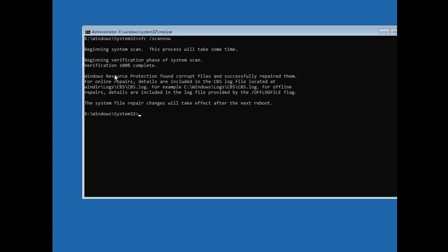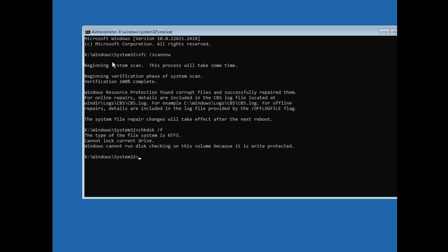The next commands are chkdsk /f and chkdsk /r. These commands scan your Windows file system — NTFS on Windows XP or later — to pinpoint data errors on your drive and try to fix them. You can run chkdsk /f and hit Enter to find out what kind of errors exist. I will leave all these commands in the description so you can manually try them and see what results they give.